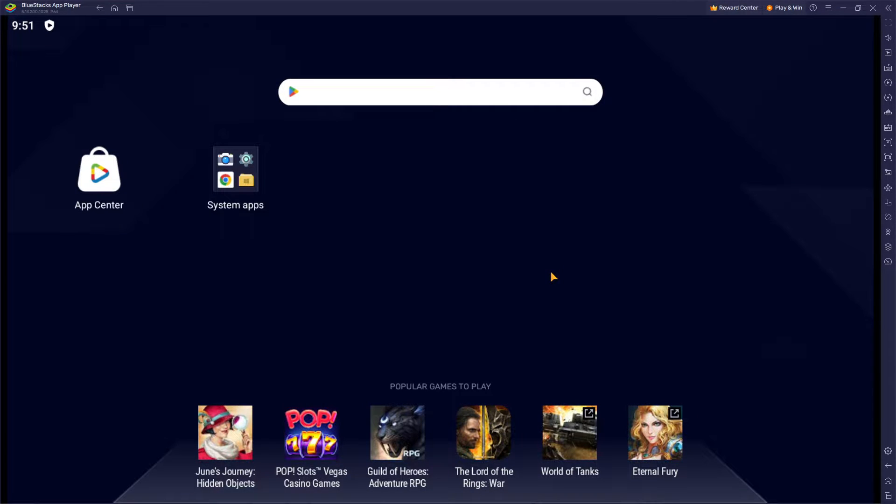Hello guys and welcome back to our channel. In today's video I'm going to show you how you can download apps on Bluestacks.